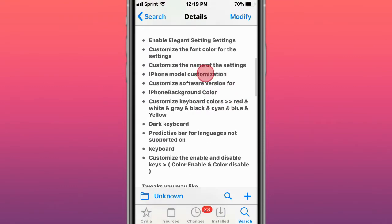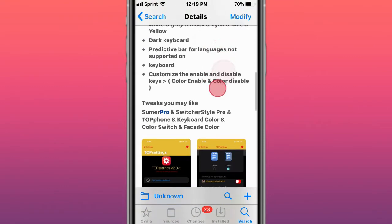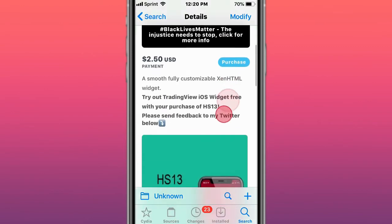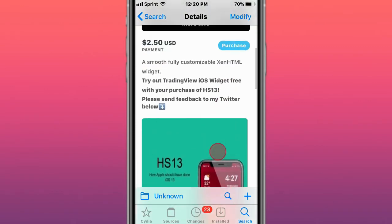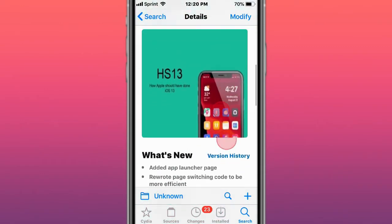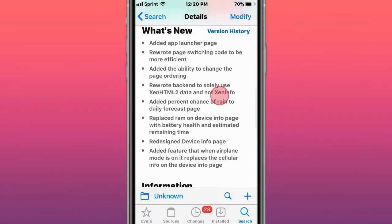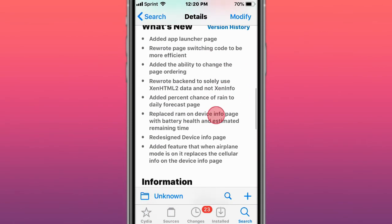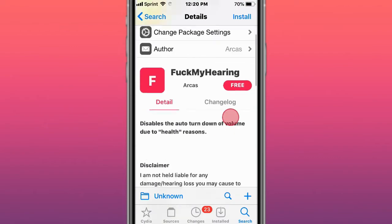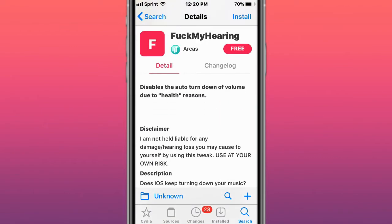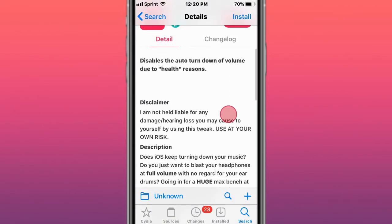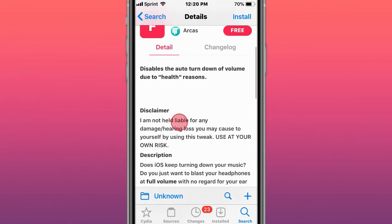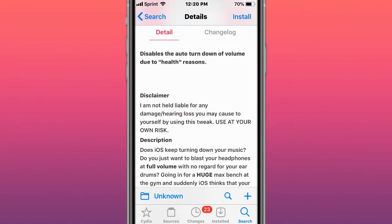This is a widget called HS13, a smooth fully customizable HTML widget. These are new updates. This is called F My Hearing. This is the auto turn down of volume due to health reasons. The developer is not responsible for any damages or hearing loss you may cause yourself by using this tweak. Use at your own risk.